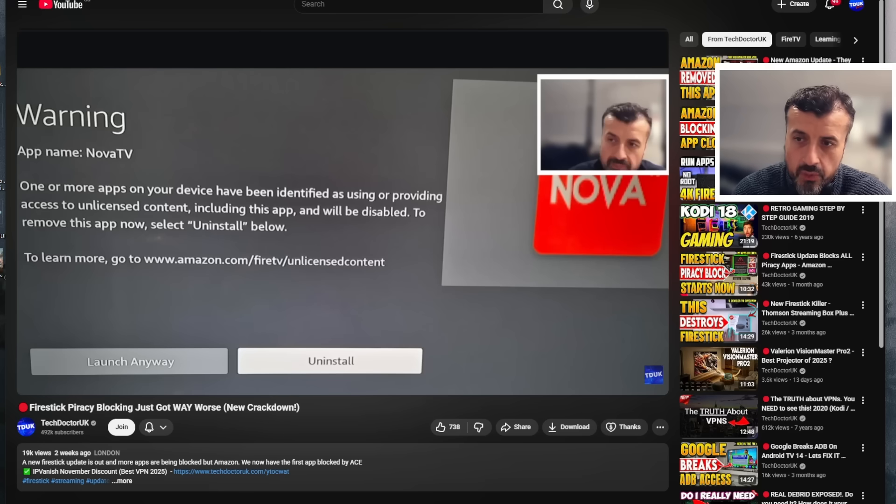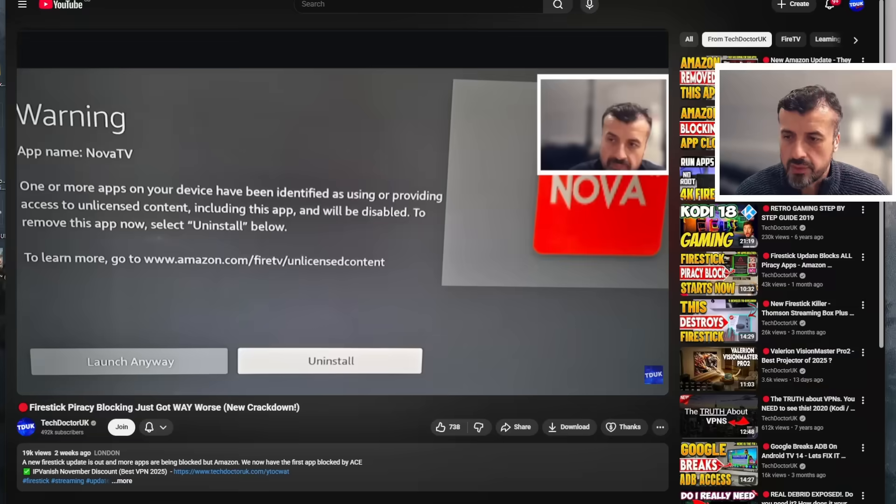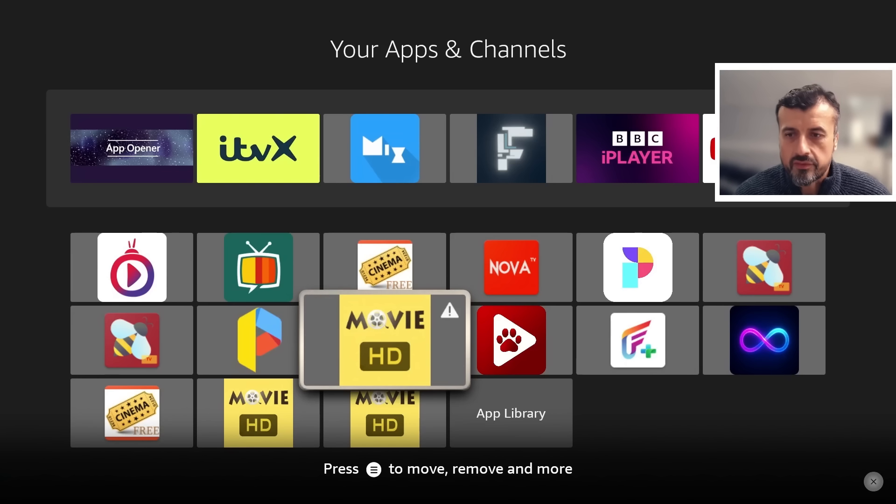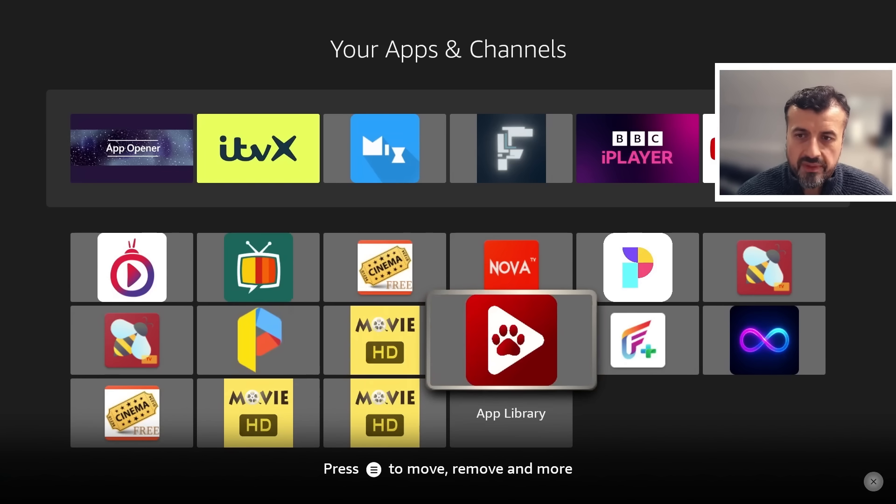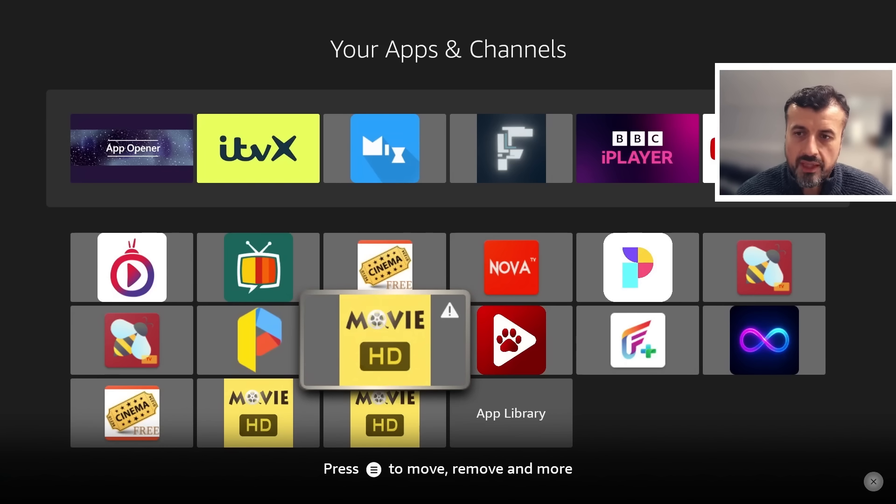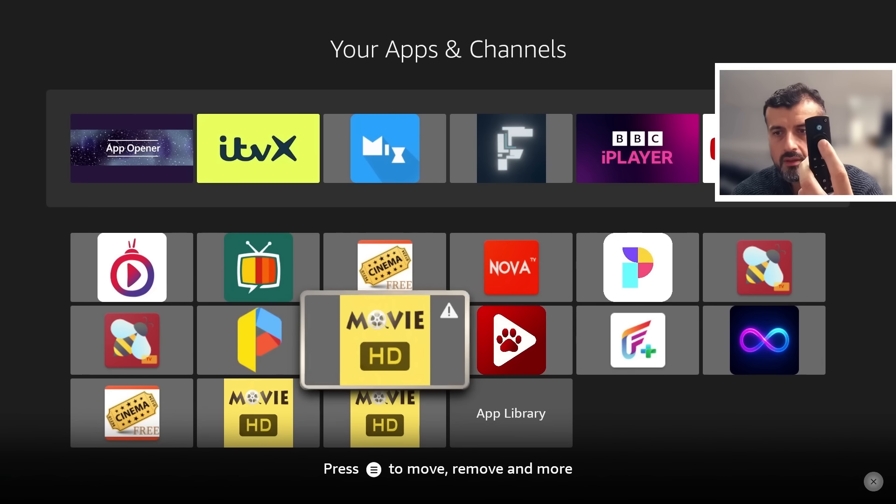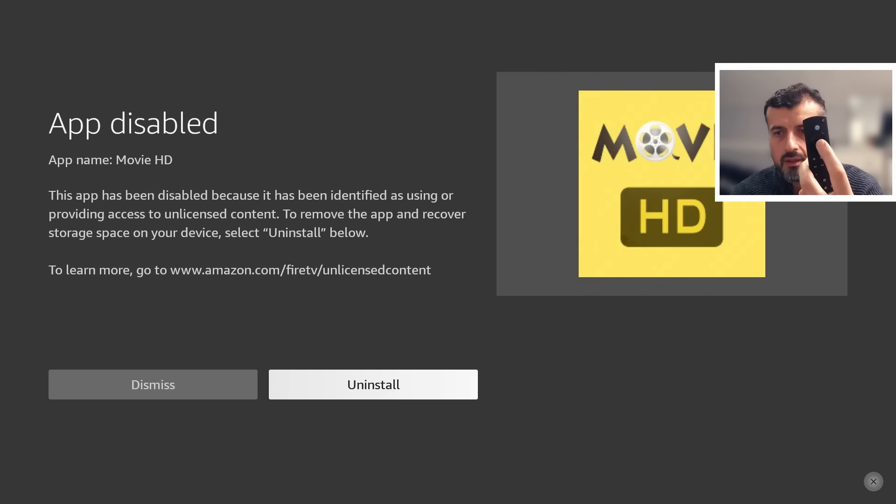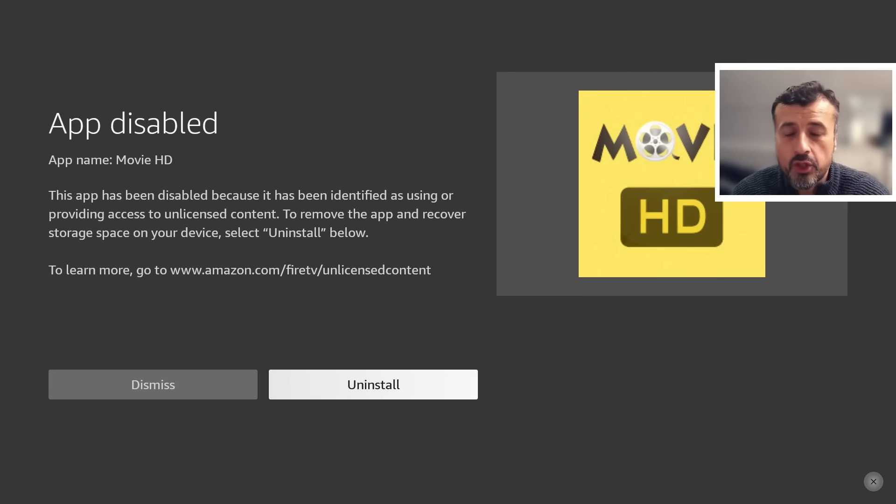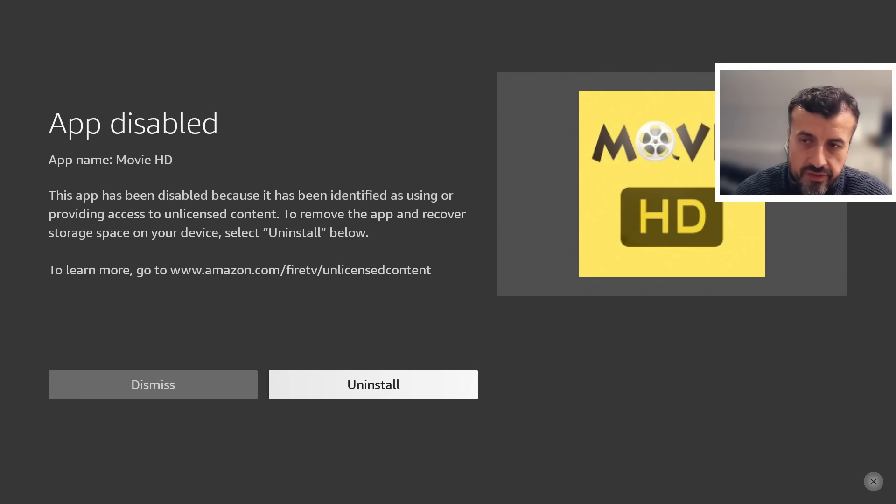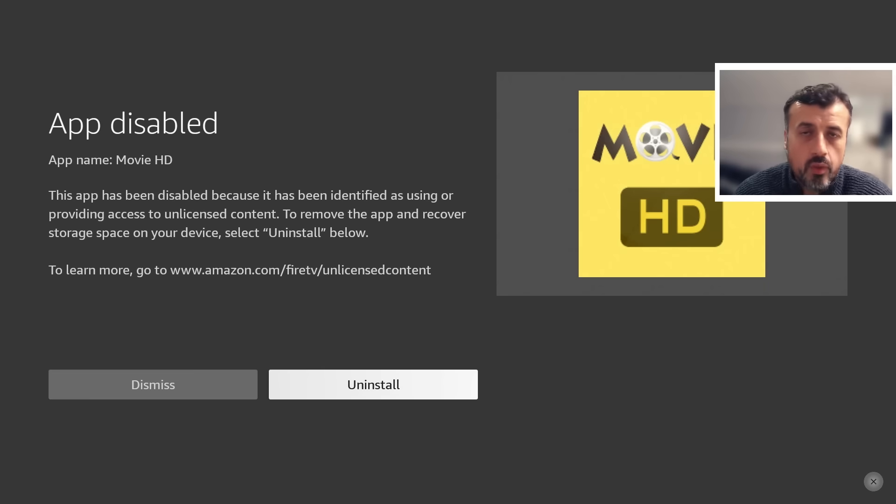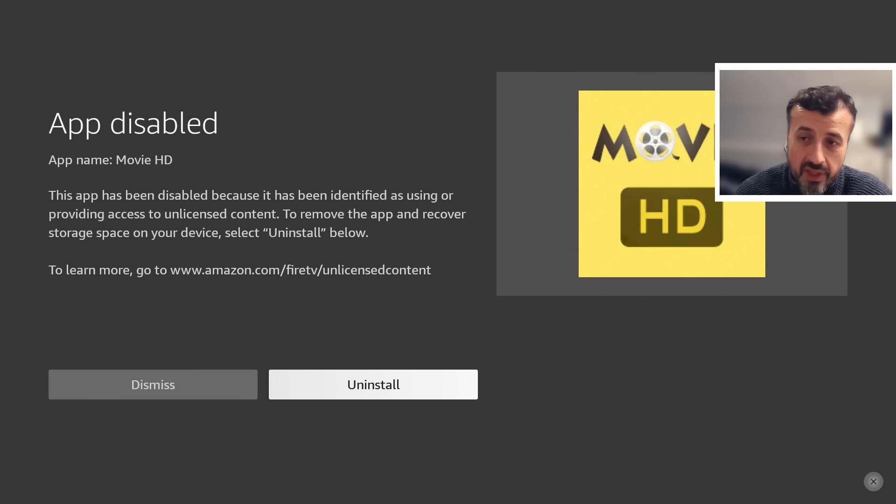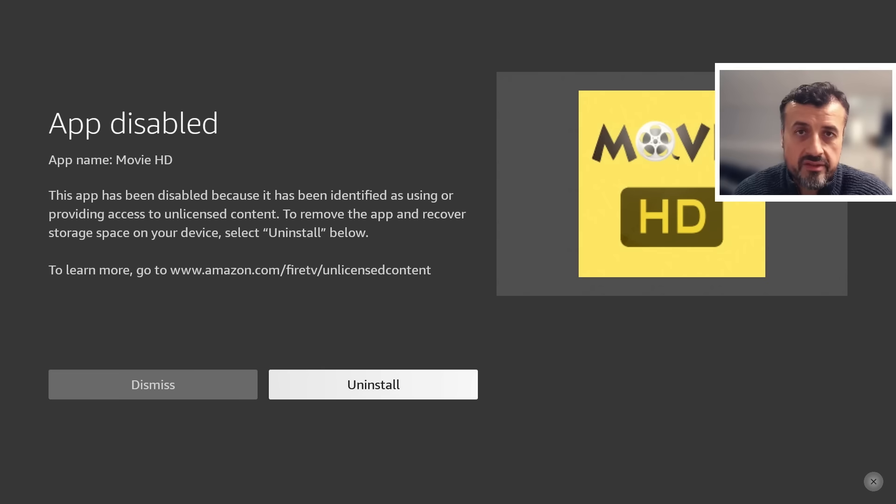This message where we can see on the screen where it says 'launch anyway' - we can see now directly on my third generation Fire TV Cube as of the 11th of December, I've got a couple of applications which have the warning triangle. But now when I press the select button, we can see the ability to launch anyway has now been removed. The only option we have now is to either uninstall it or dismiss it and just shut the application down.